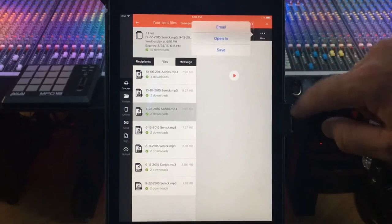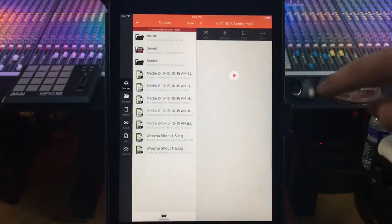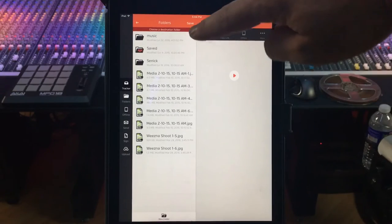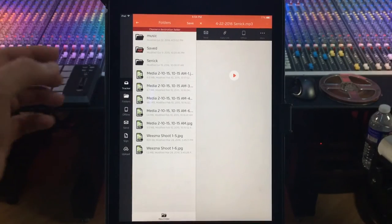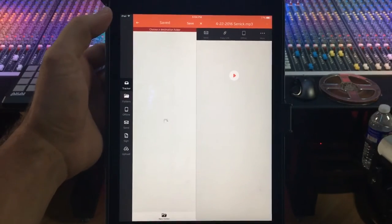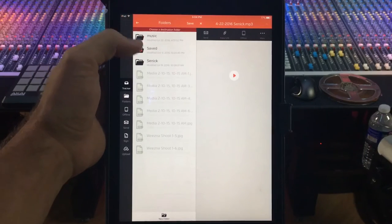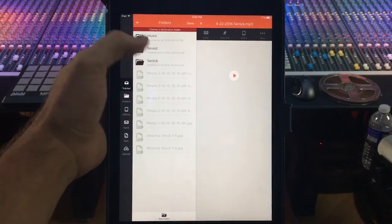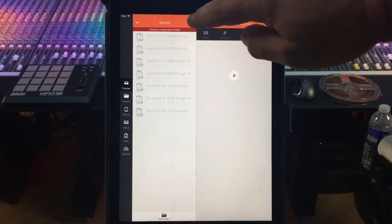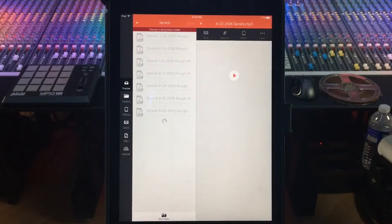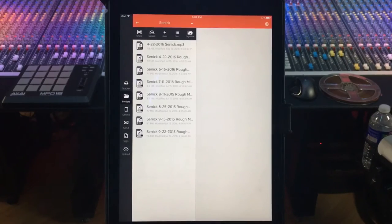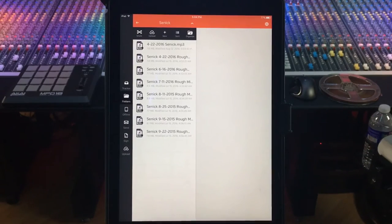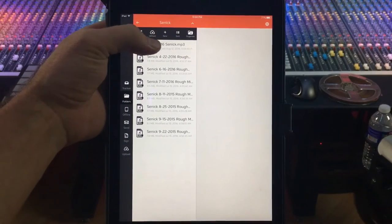We want to go to more and then go to save, and it's gonna ask us to choose a destination folder. We'll do the scenic folder and then hit save.